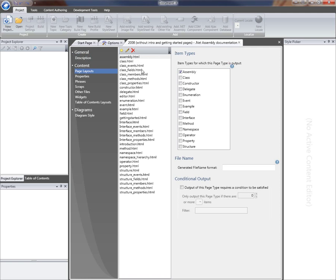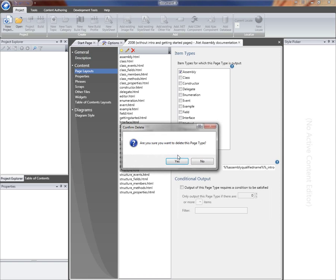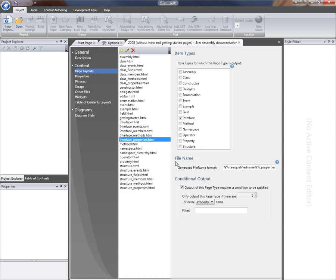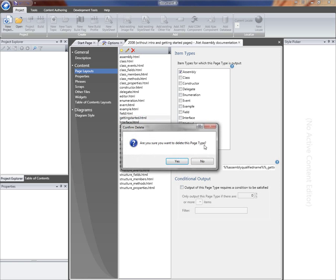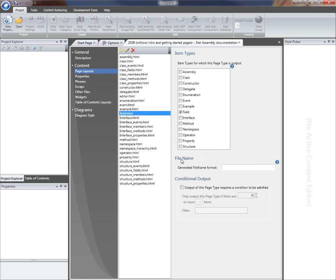The two page types I'm going to get rid of are the Introduction and one other. These are two summary pages that are generated at the assembly level, and I'm just going to remove those. I've now removed those two page types.